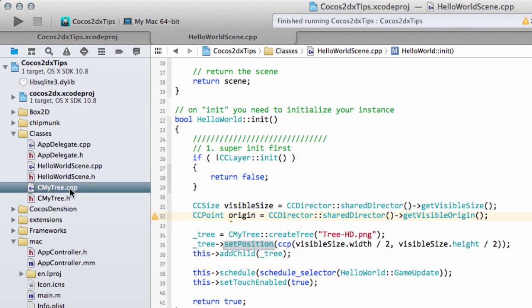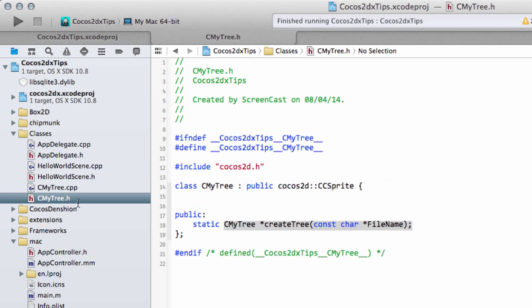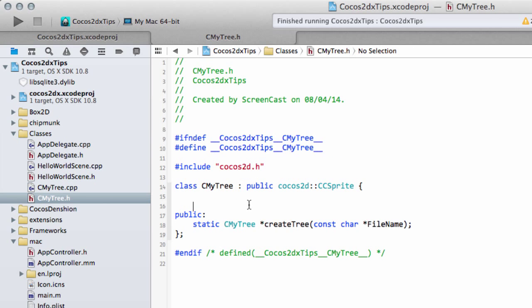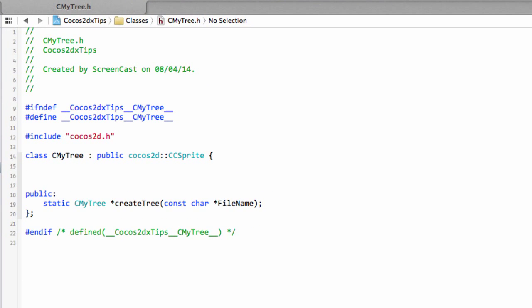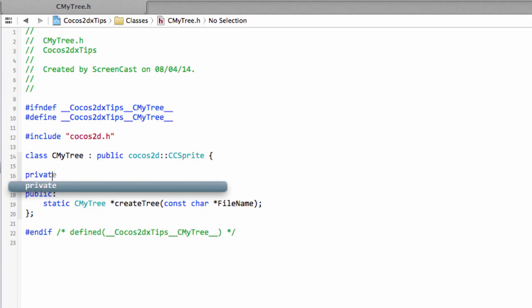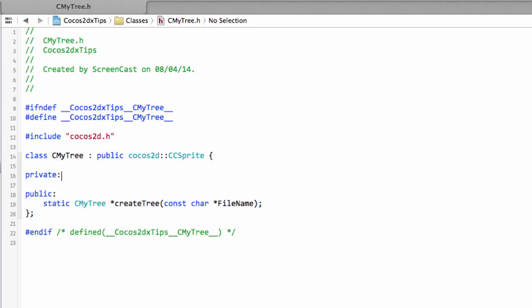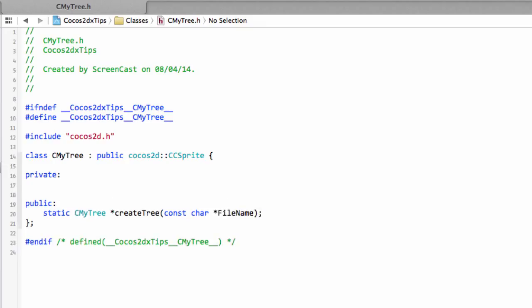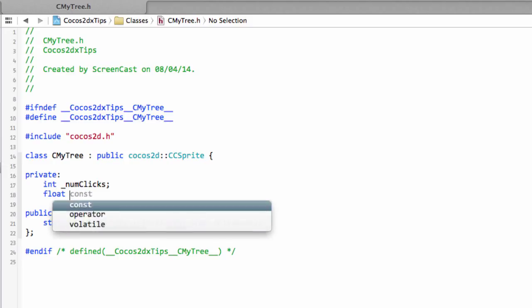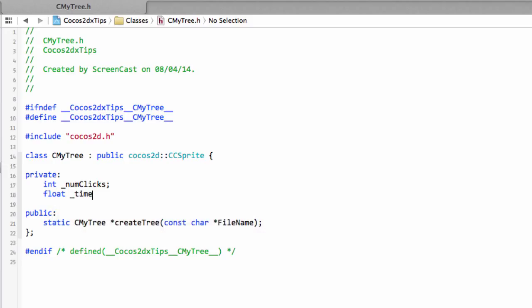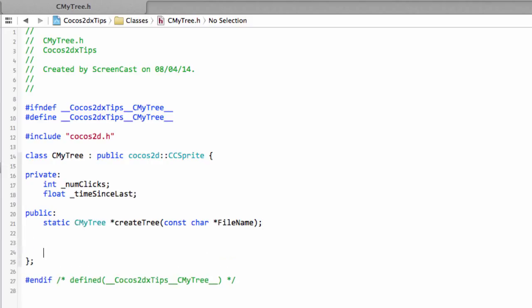So now let's make use of this subclassing and let's show you for an example then like I was talking about how we might then use this subclassing to have some extra information. So let's look at the number of clicks and the time since the last click. So we'll make some private variables one called num clicks and we'll make one other one a float called time and I'll call it since last.